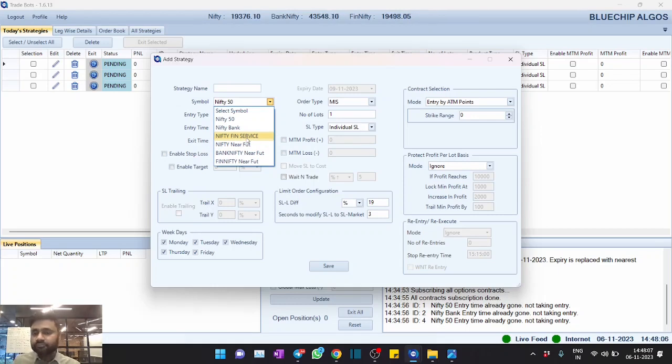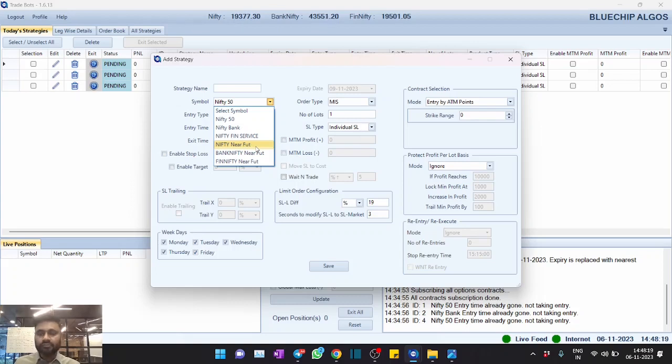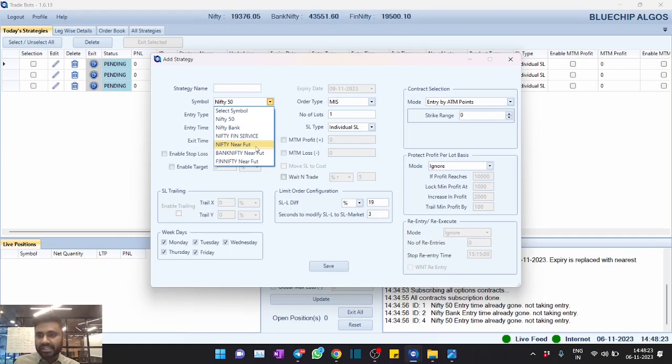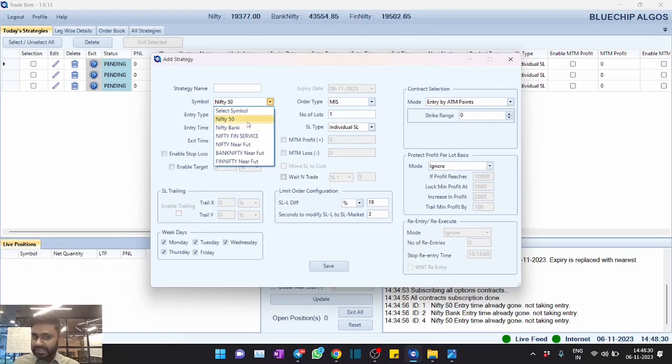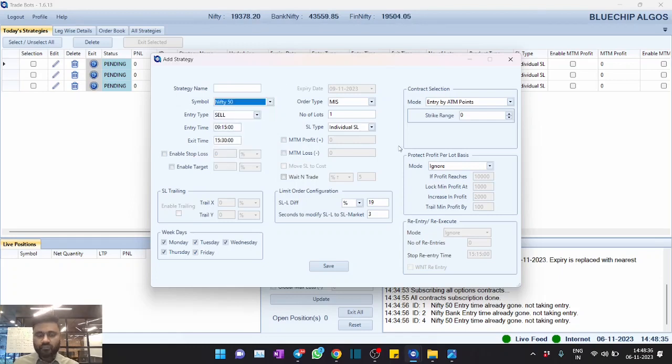As part of that, now Fin Nifty is also available. Please note very shortly Midcap and Sensex will also be available. The reason why we are holding them back is the volumes are still not picked up completely, and that's the reason we are slowly integrating those two symbols across all our platforms. Very shortly you will also be seeing Midcap and Sensex as well.